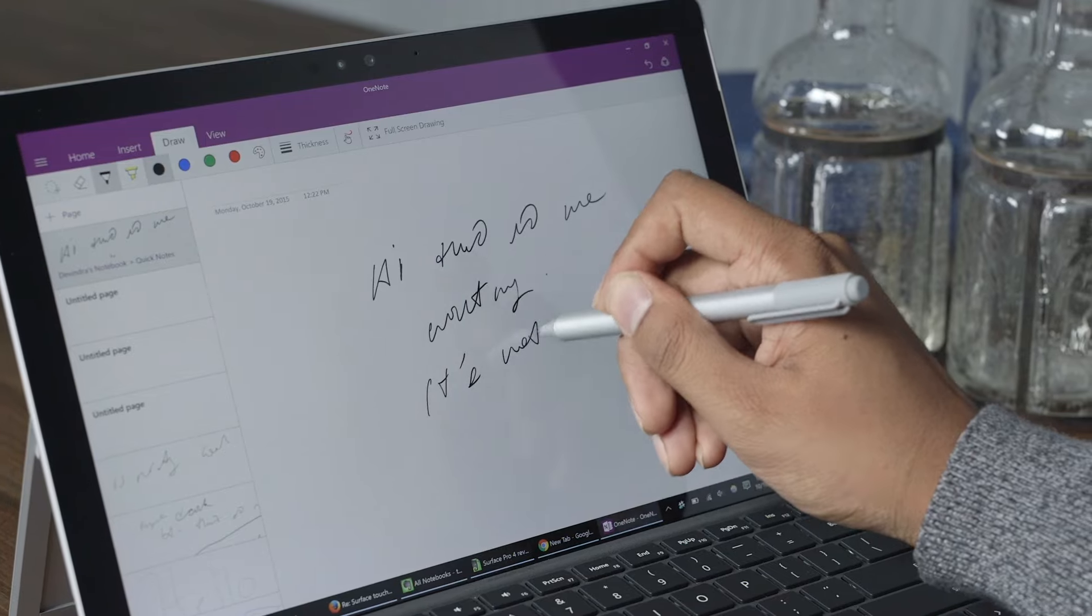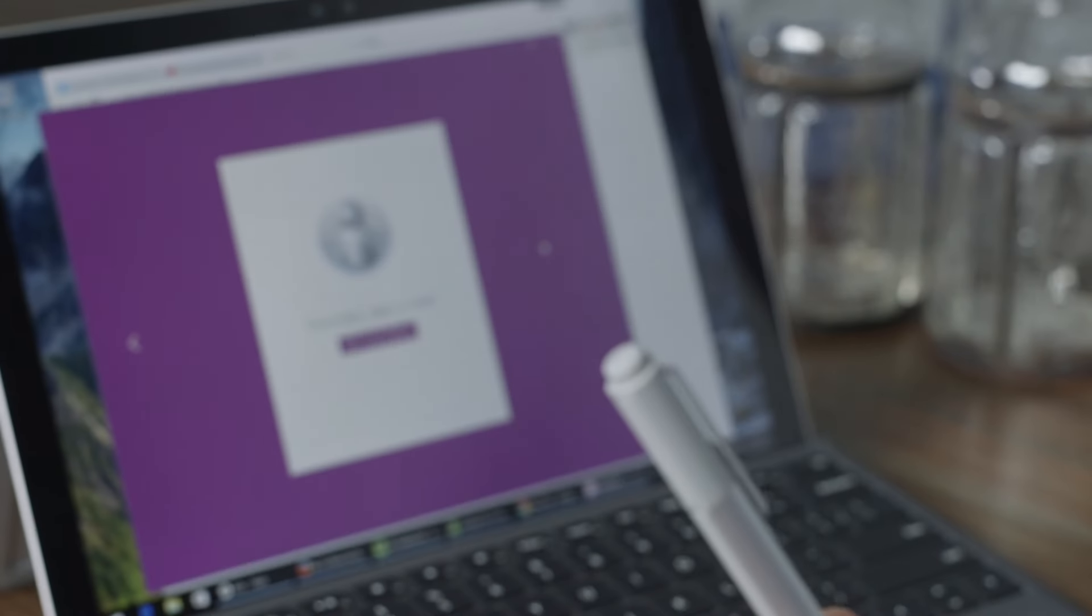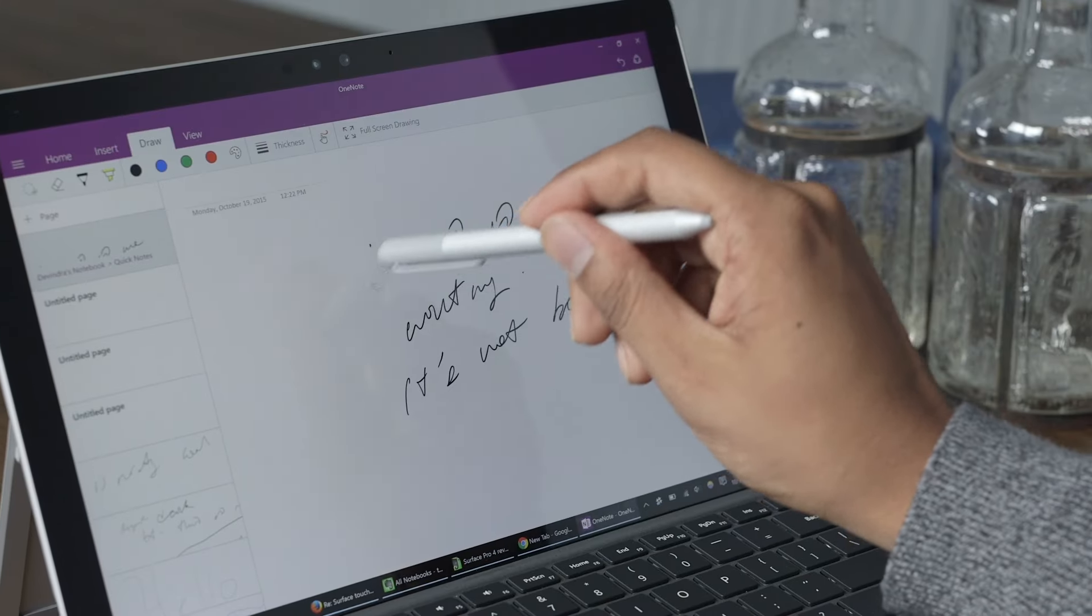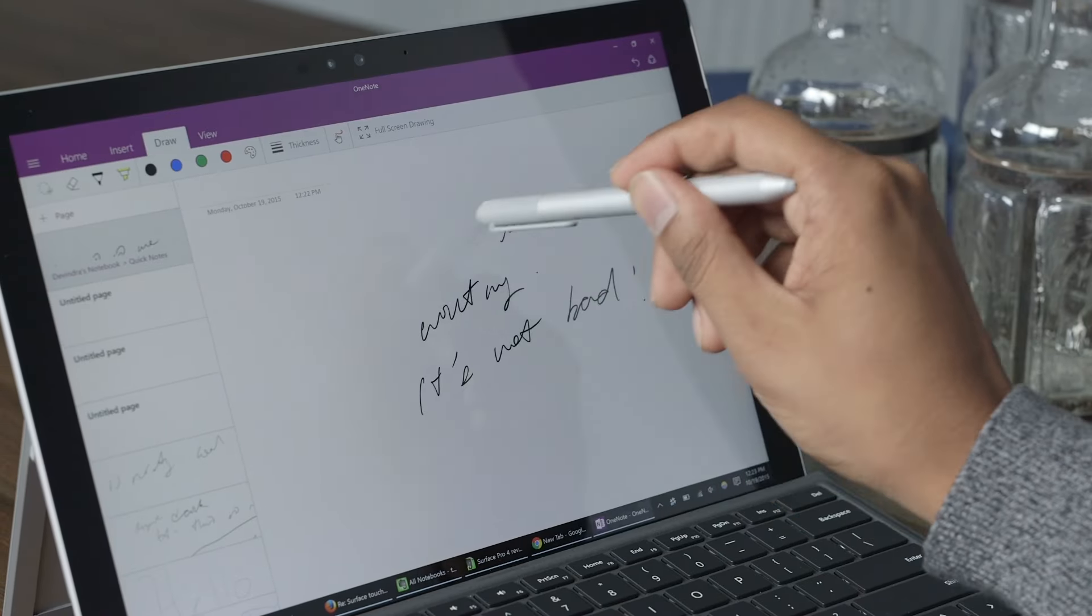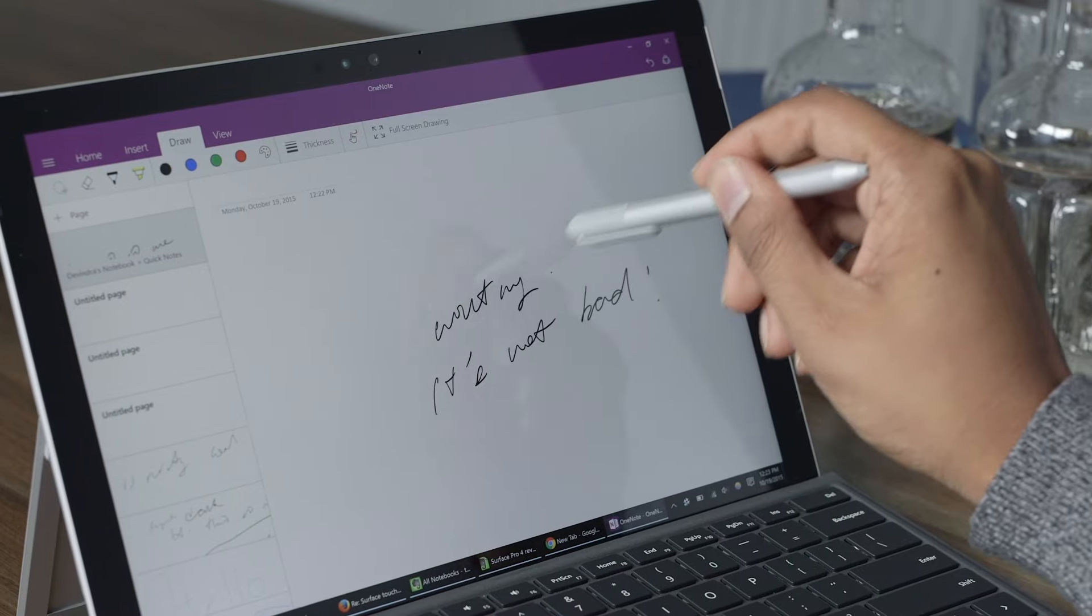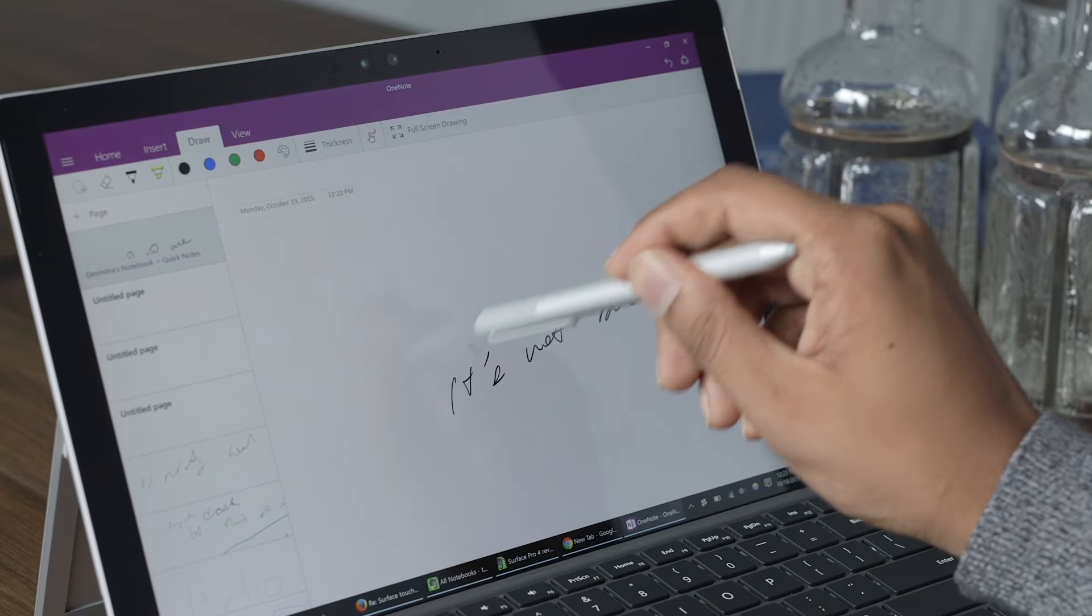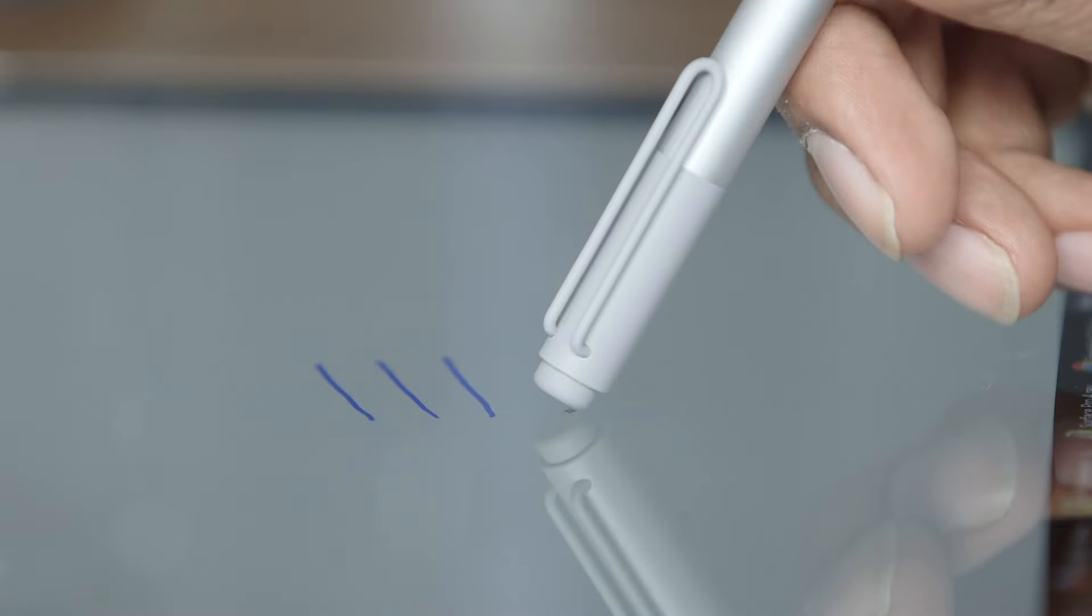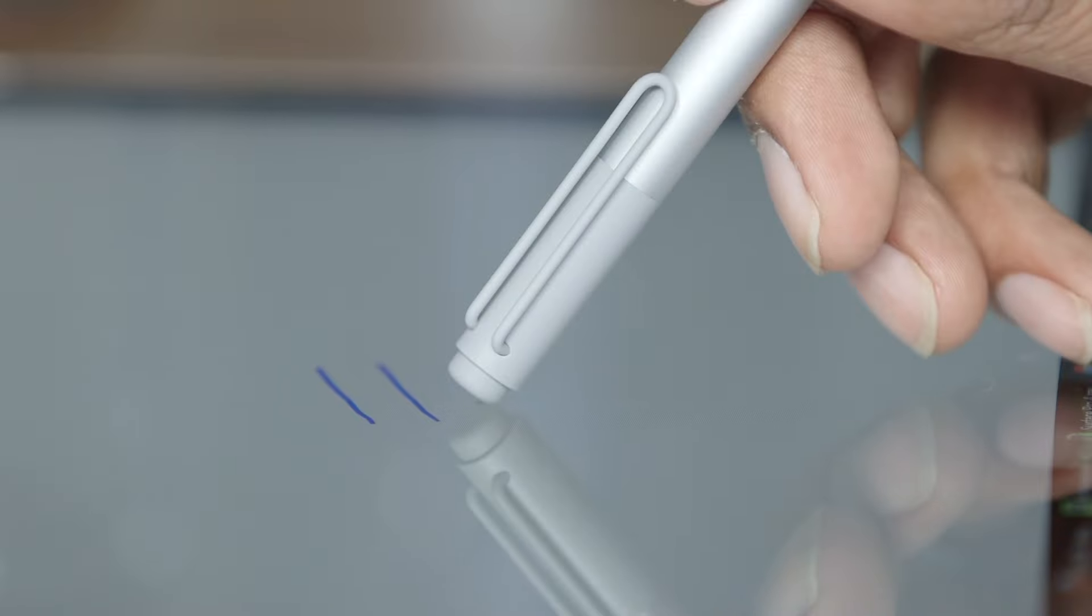There's also an eraser on the top now, which works like an eraser. You just put it on the screen and it erases whatever you've drawn there. And it still functions as a button—you hit it once and OneNote pops up, and you can start scribbling down notes pretty easily.